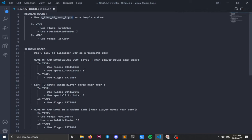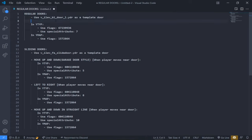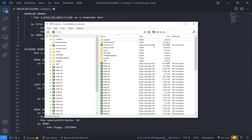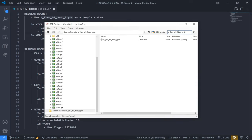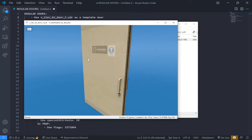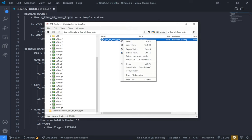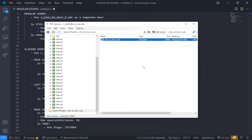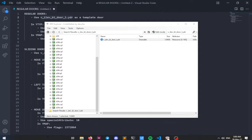Heading back to our notes, we are first going to create a regular door and we are going to use this door YDR as our template. Let's just copy the door name and head over to our RPF Explorer, search the YDR name, right-click export XML, and save it in our games/props/doors folder.